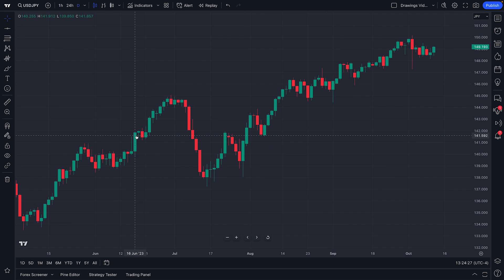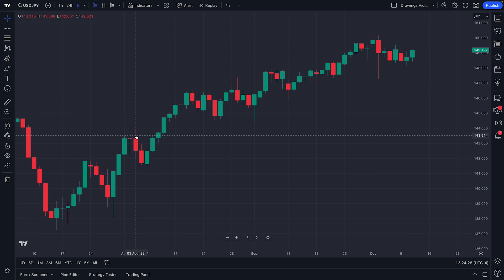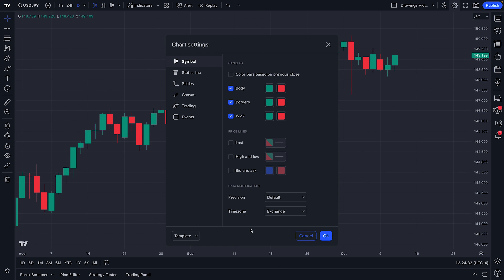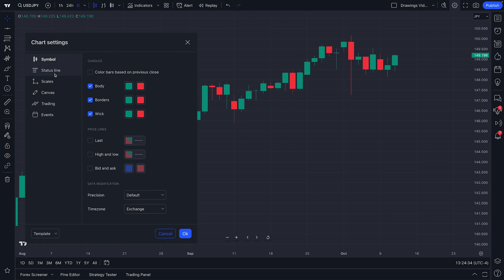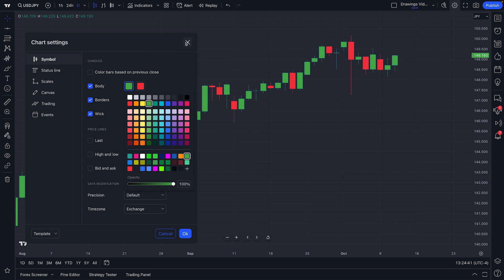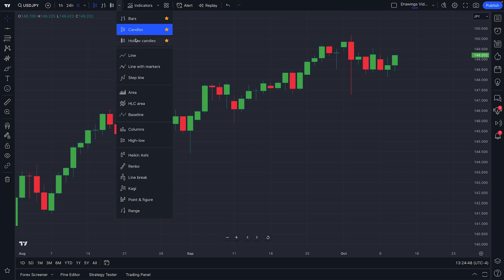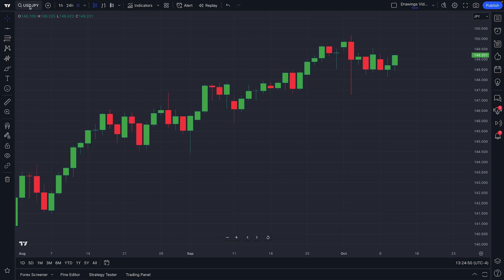So there you have it. You now have a basic and simple overview of the TradingView chart, including how to access chart settings and make customizations to the look and feel of your chart, even changing the color of specific candles, as well as the Forex screener and so much more, such as the ability to access new chart types and understand the symbol search. Thanks for watching.